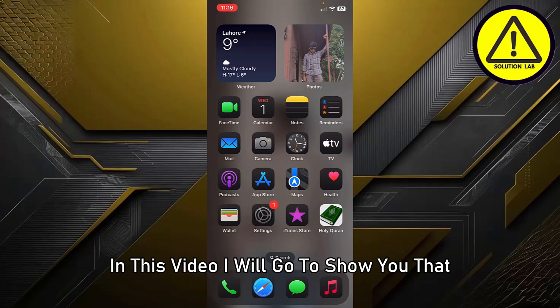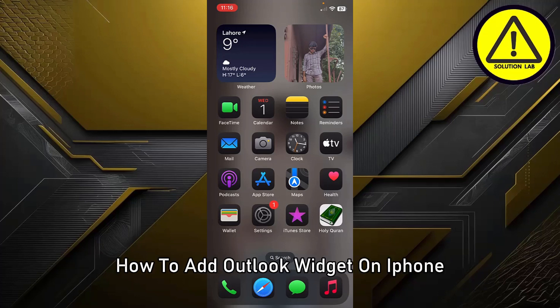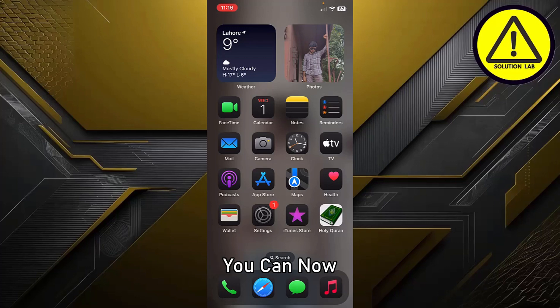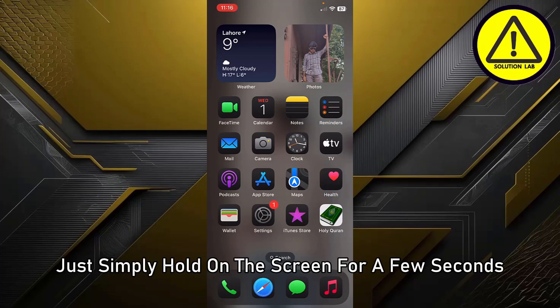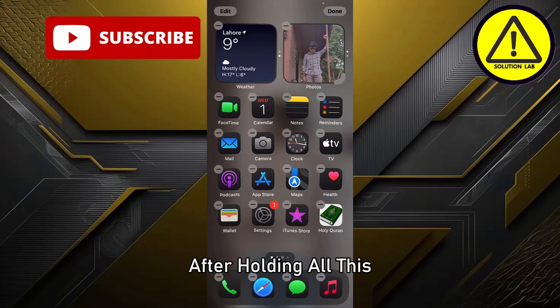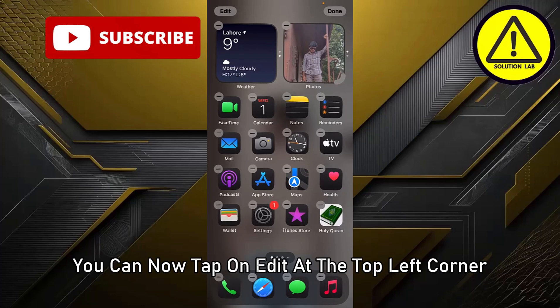In this video I will show you how to add an Outlook widget on iPhone. First of all, unlock your iPhone. After unlocking the iPhone, simply hold on the screen for a few seconds.